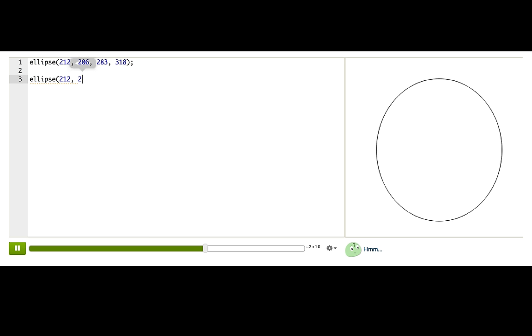But I do want it lower down on the face. So I'll try 250 for the y. For the size, I want it smaller than the face. Let me try 110.